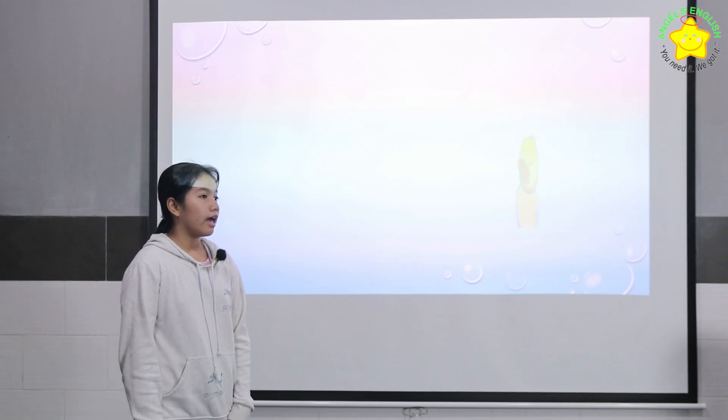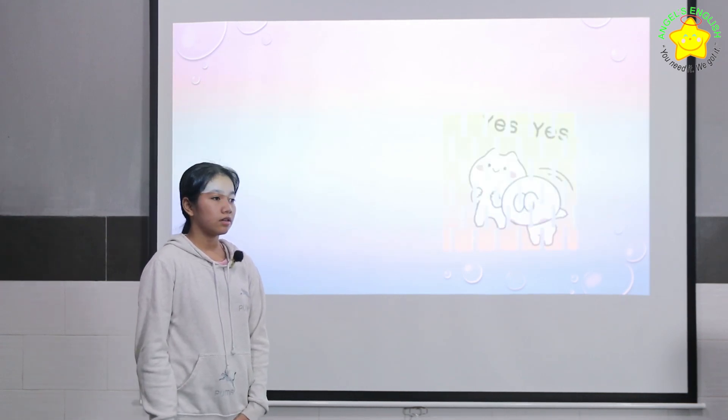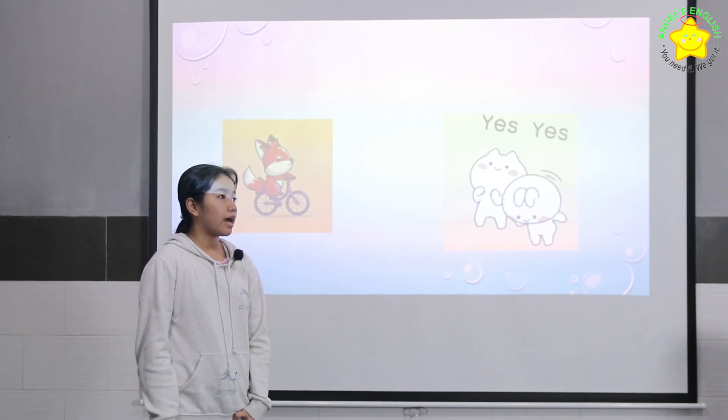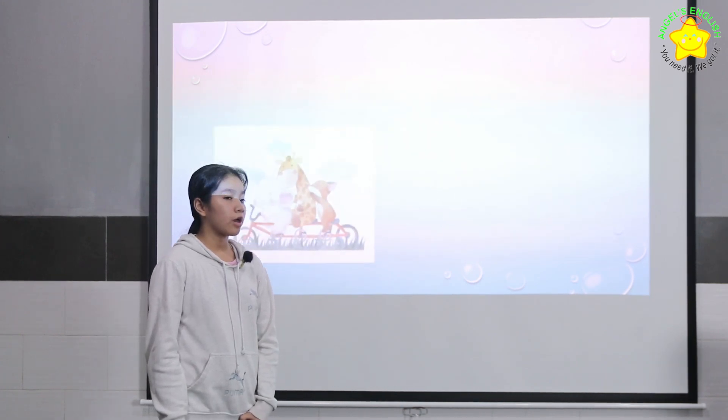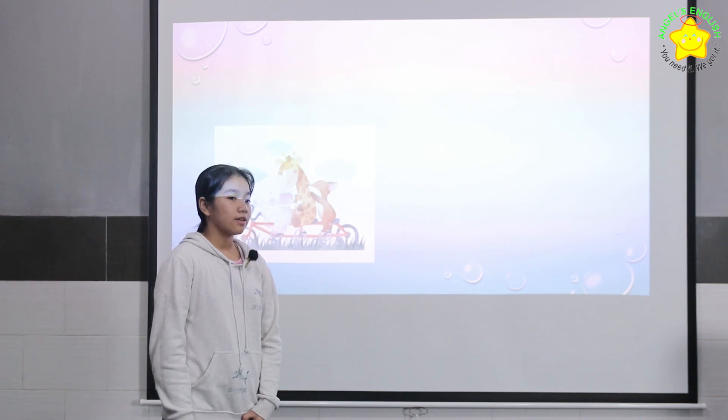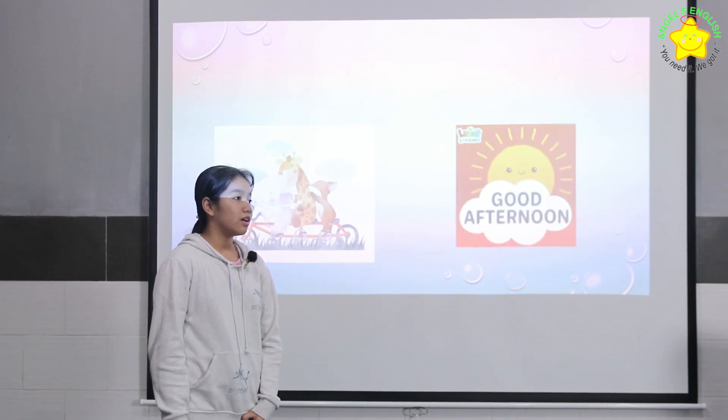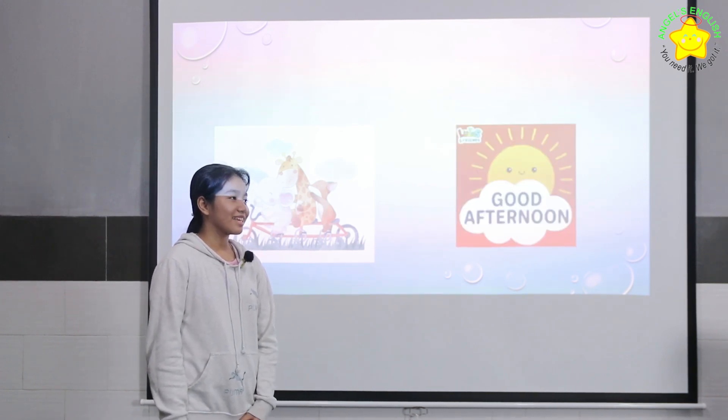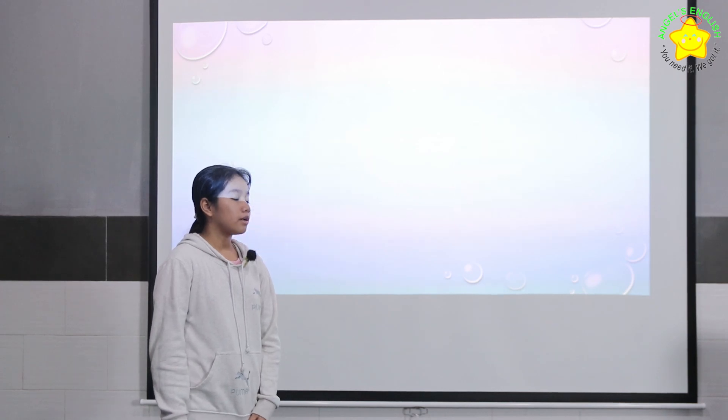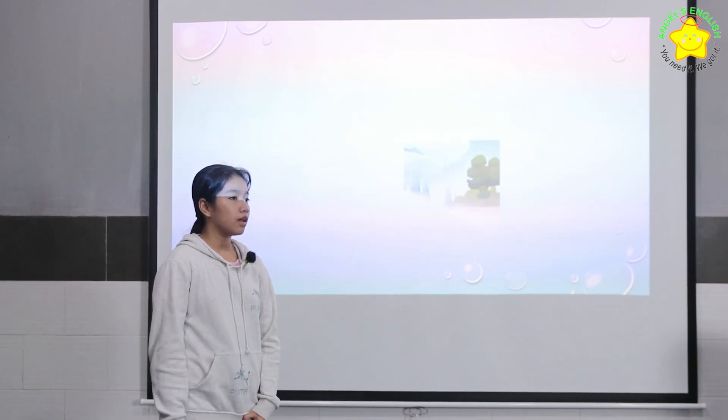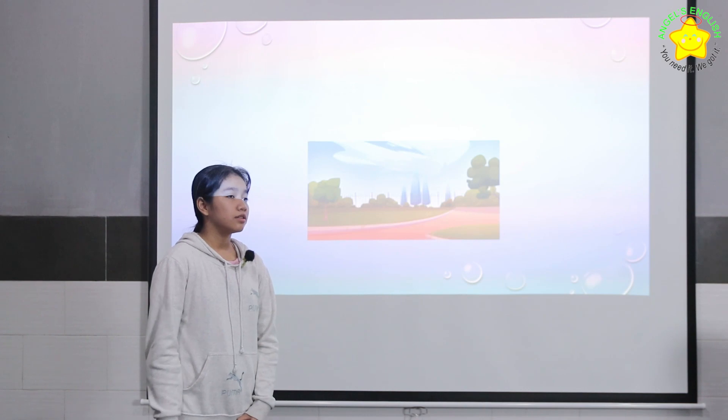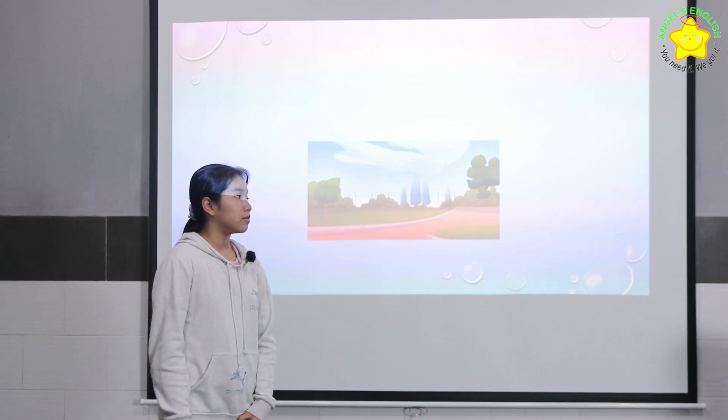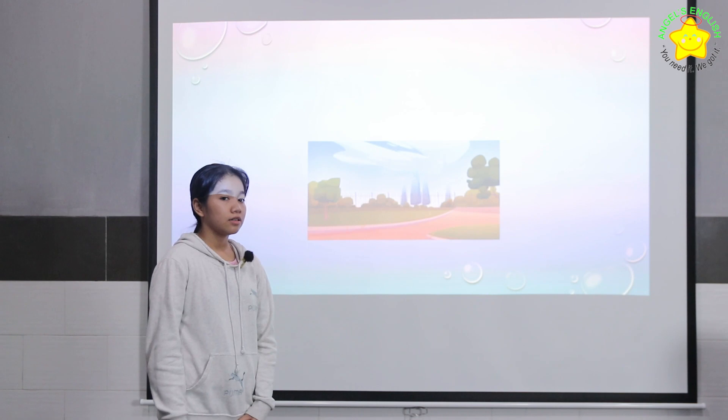I can cook. I can ride a bike. I usually ride a bike with my friends in the afternoon. I often ride a bike at the park.